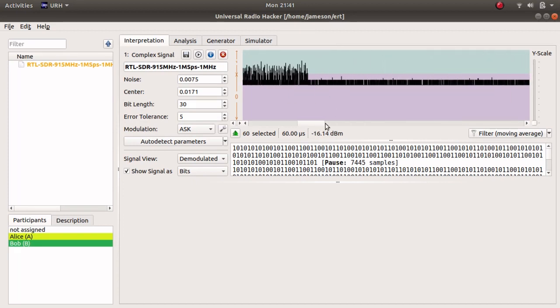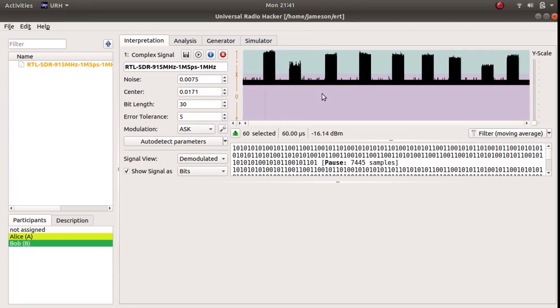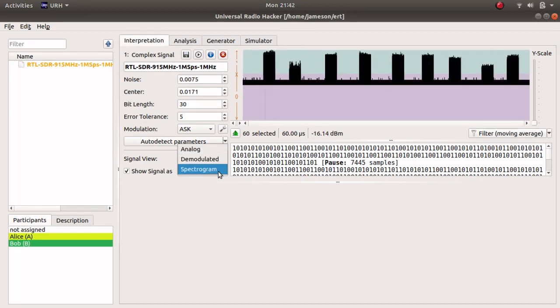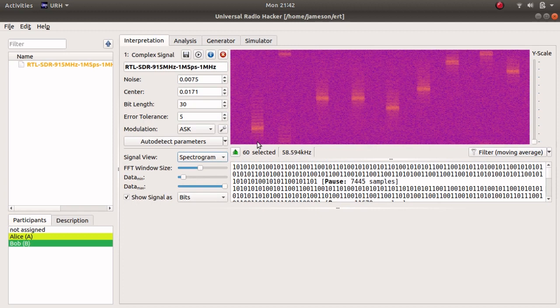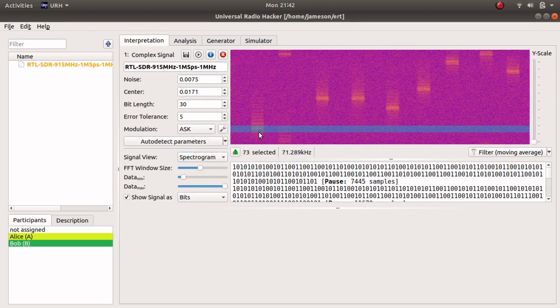Most of this data is clean without much interference, but if we want to clean it up more, we can view the spectrogram and extract each frequency burst through a bandpass filter.